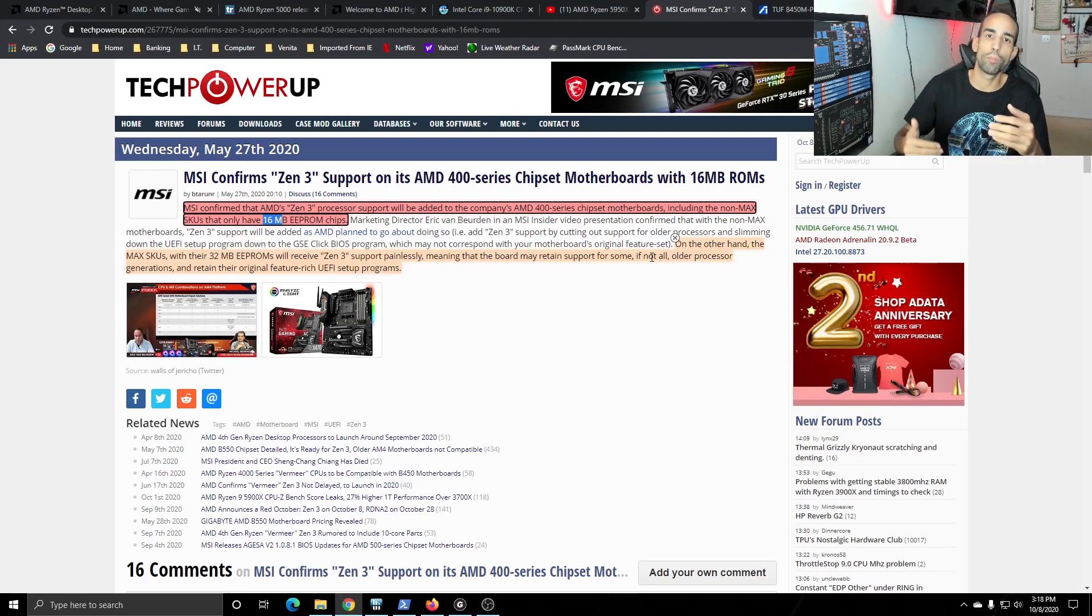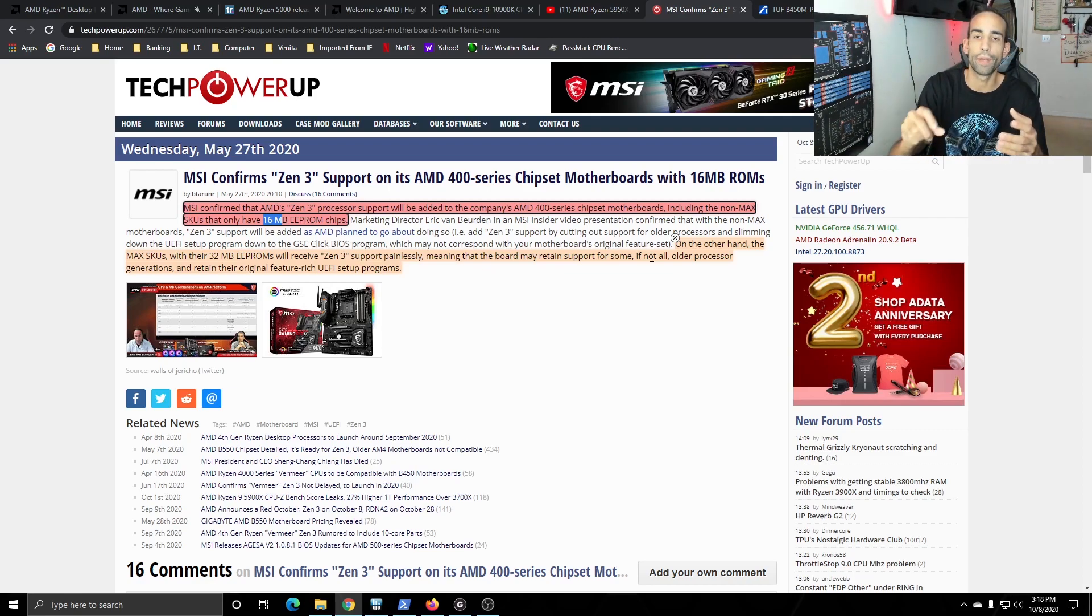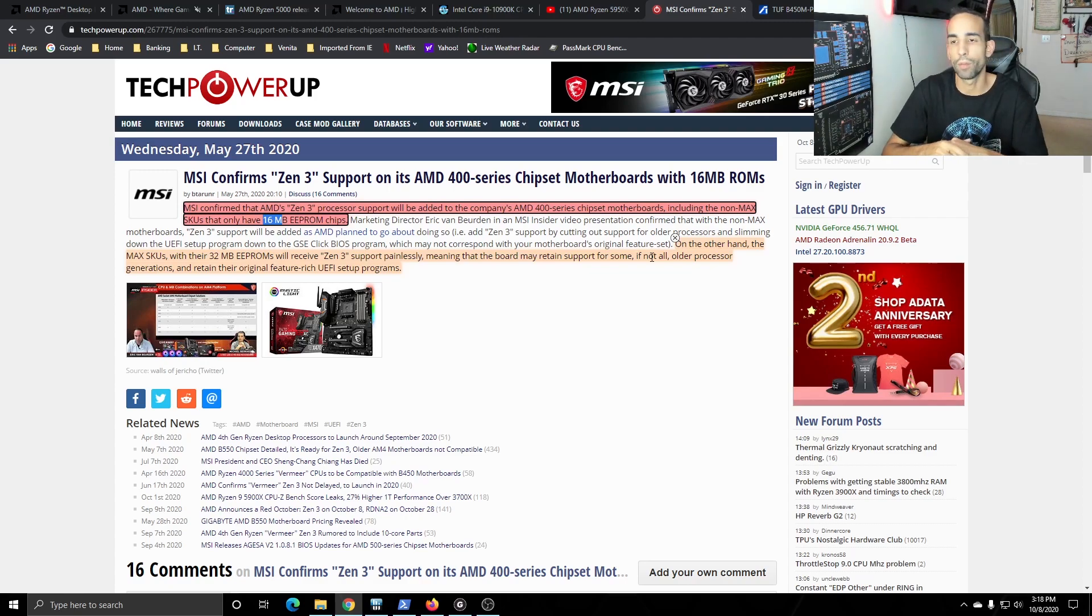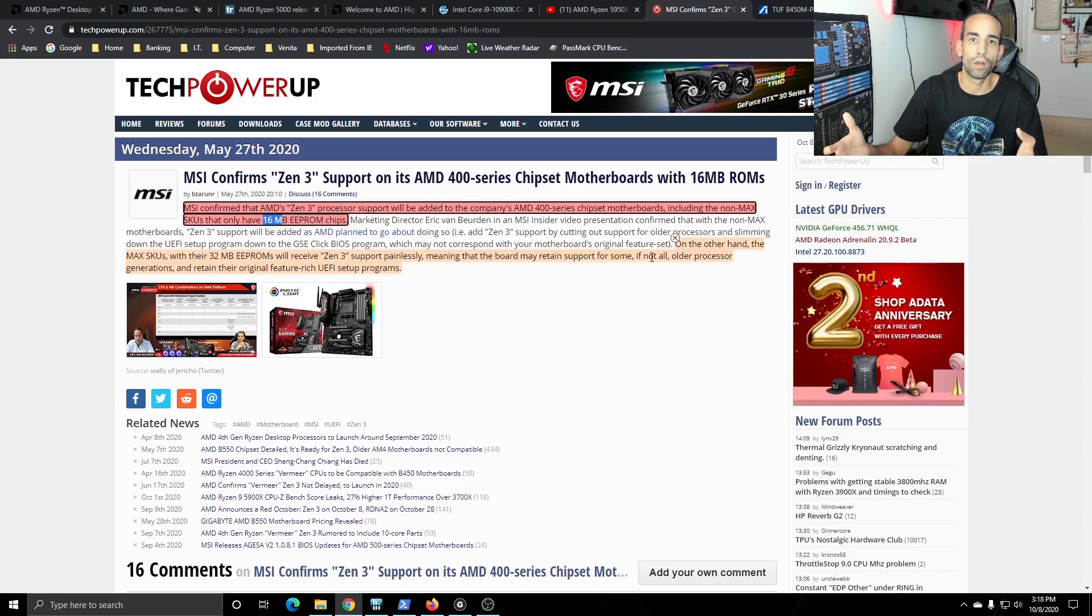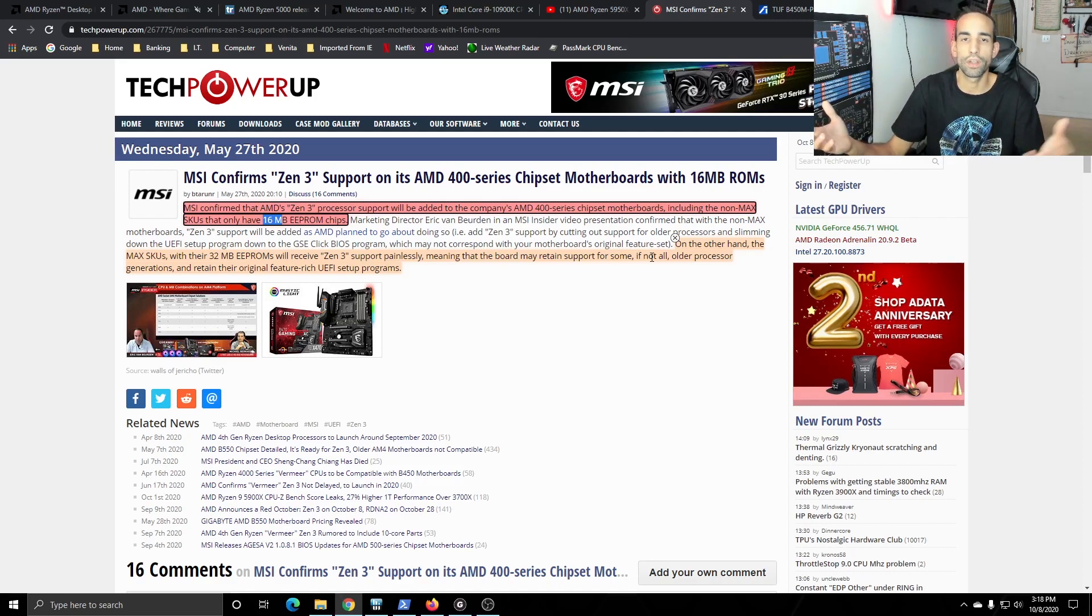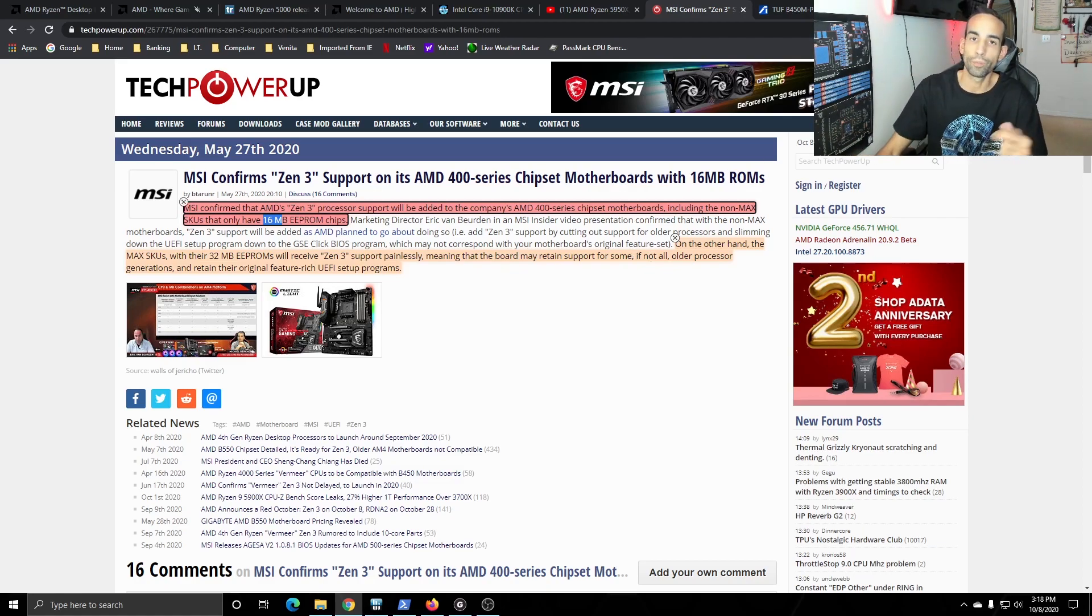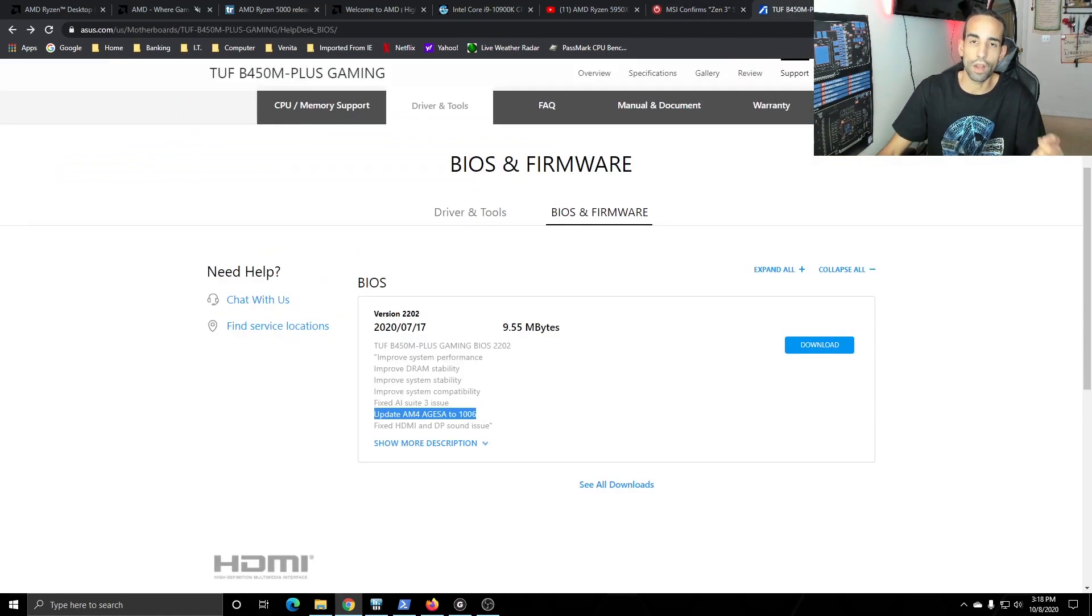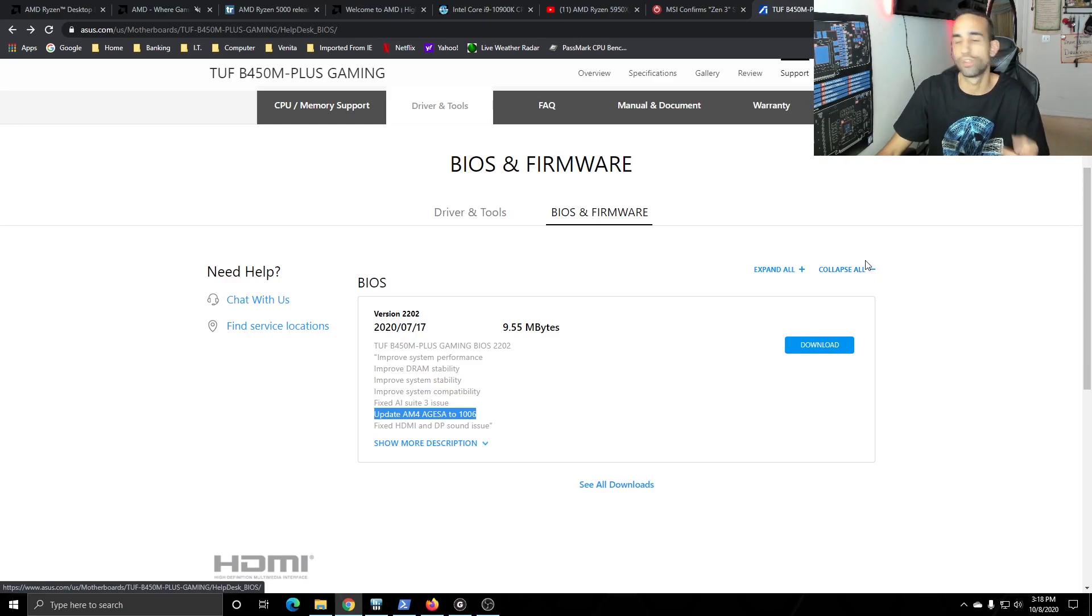So some other boards won't be able to upgrade one because they may not have enough megabytes in the EEPROM and then some other boards will be able to upgrade but they won't be able to support all generations of CPUs. Now you may be like well what's the big deal I don't care I just want Zen 3. Okay well the best thing for you to do is to keep an eye on your manufacturer, your motherboard manufacturer's main website and keep up to date with their BIOS revision. Sometimes they'll even put it on Twitter.